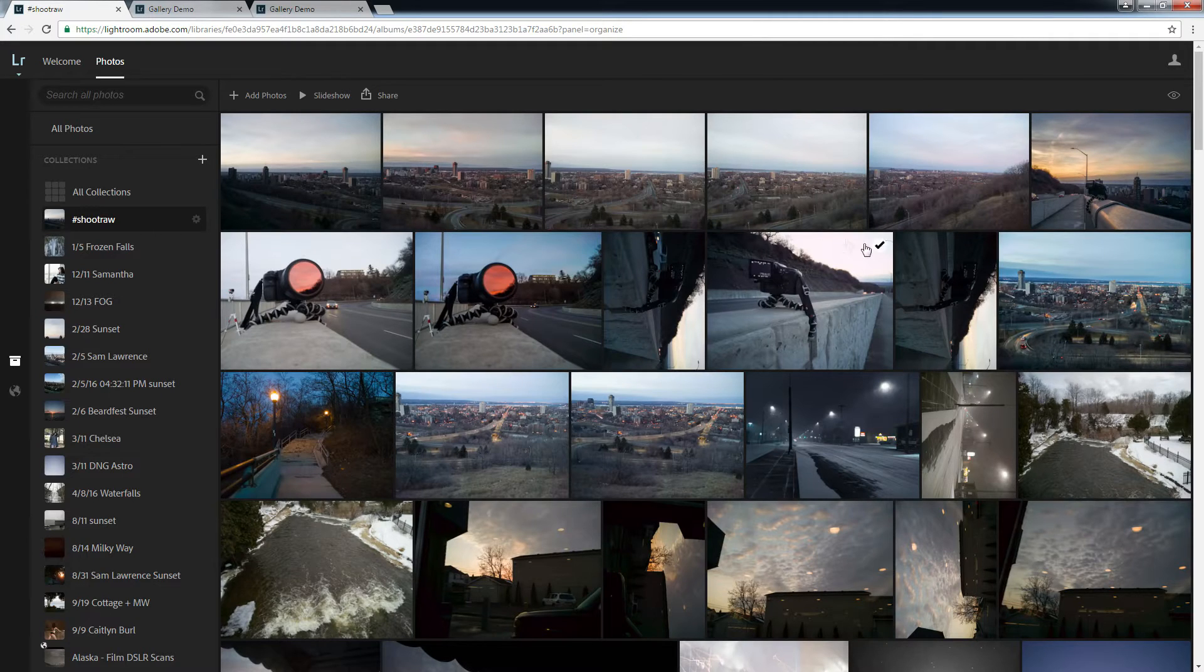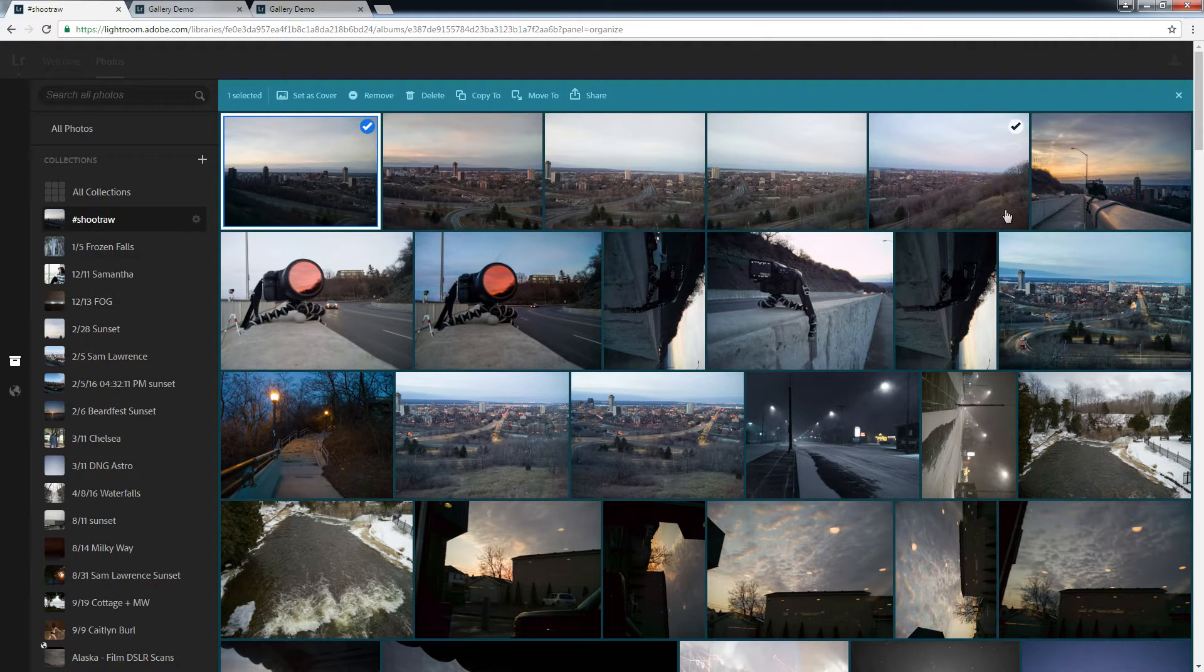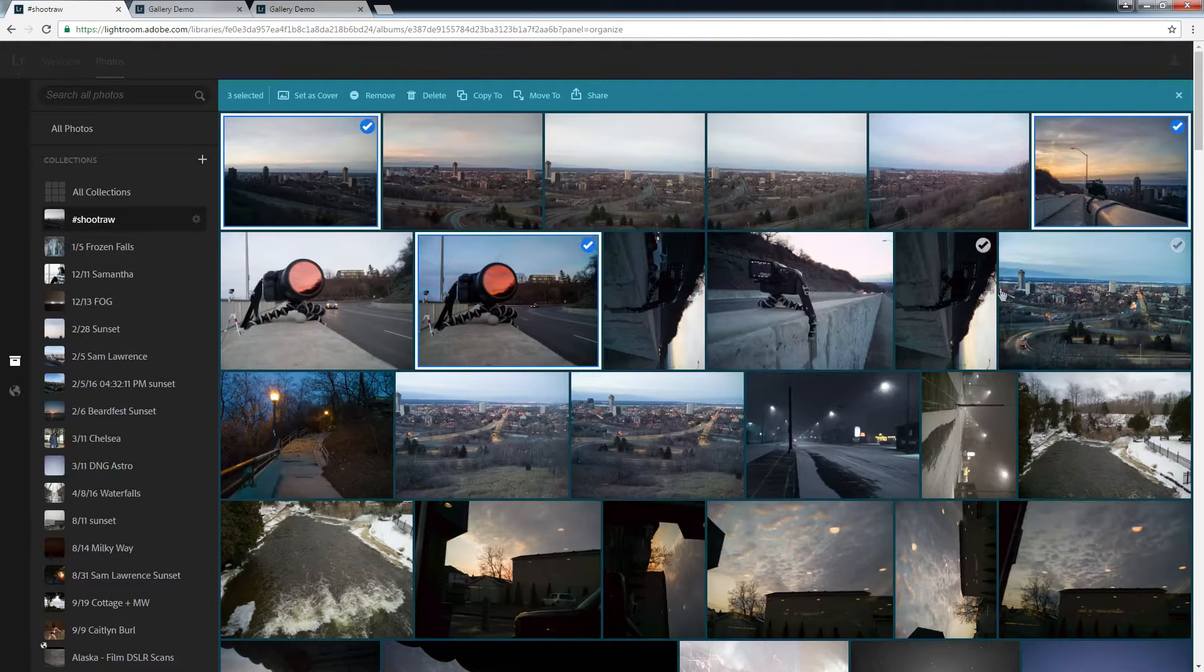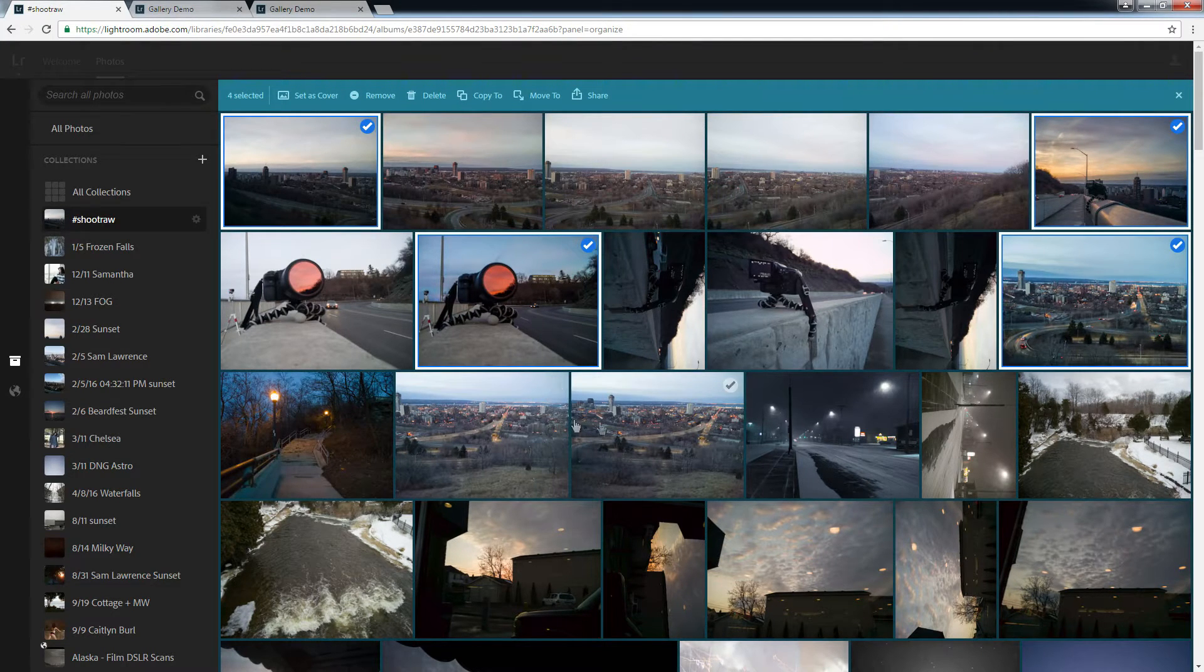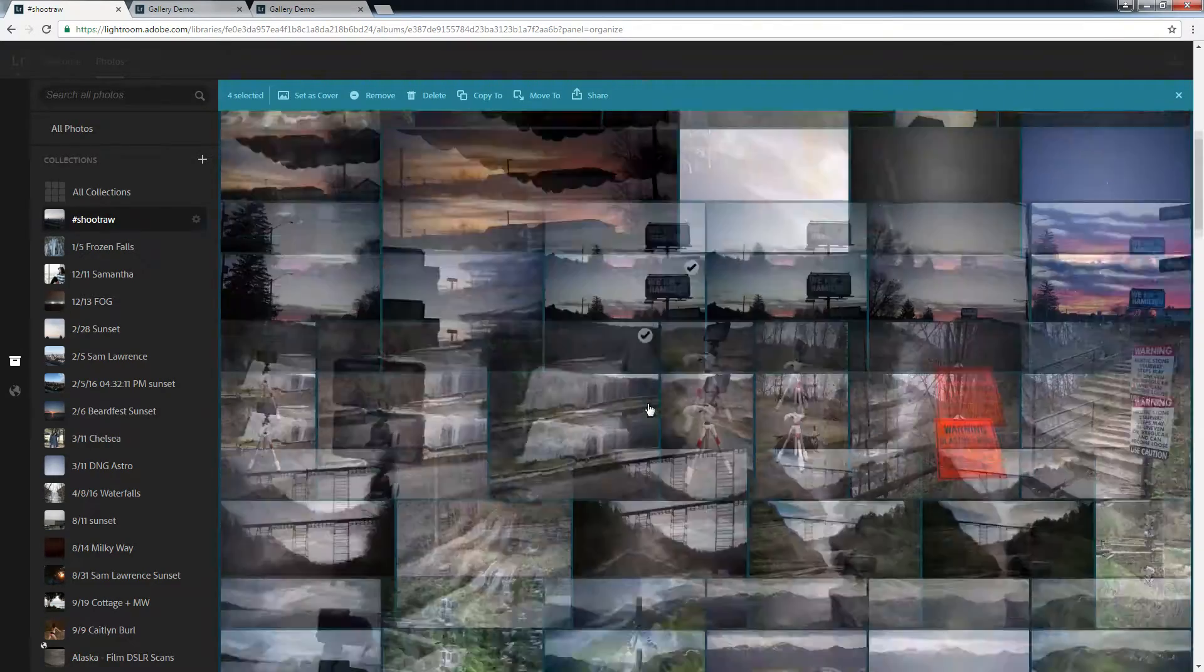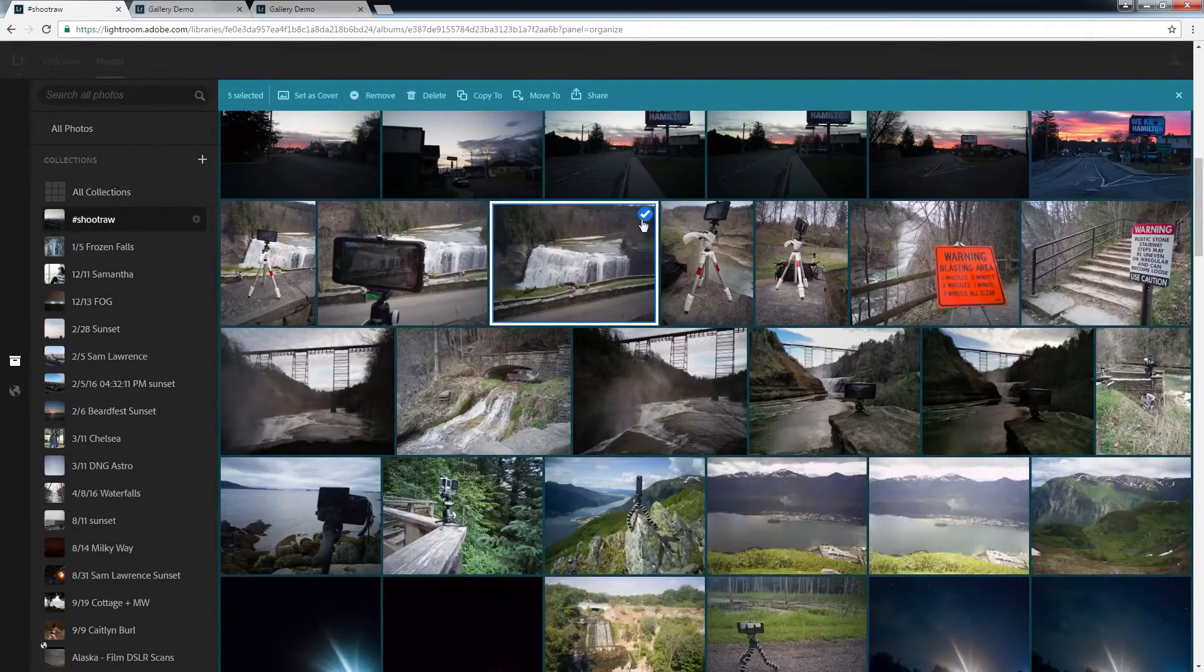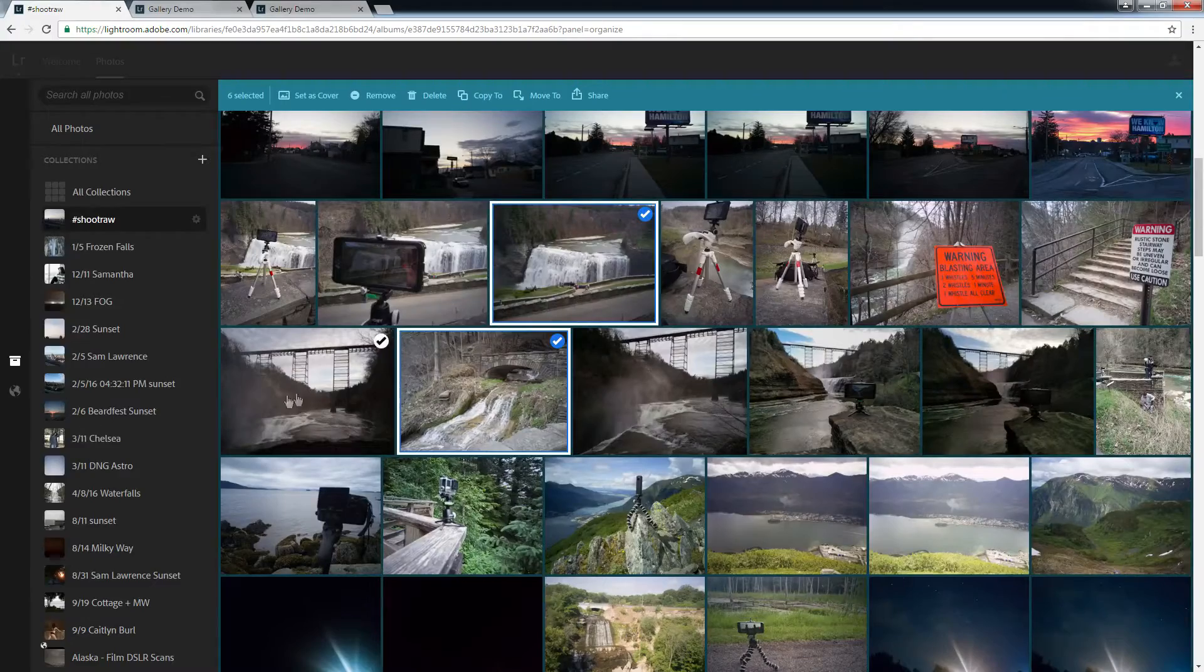So now we pick the photos we want. So this one, this one, and this one. These are all local stuff. Then we get into a bit of travel, BTS, whatever.